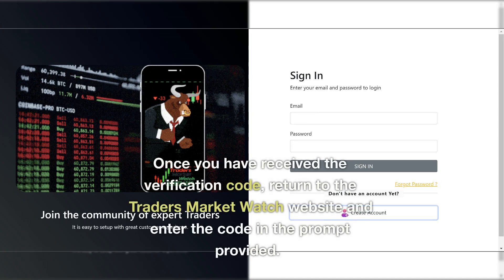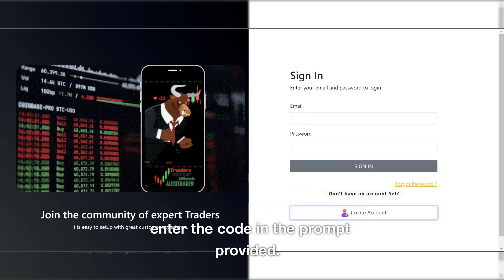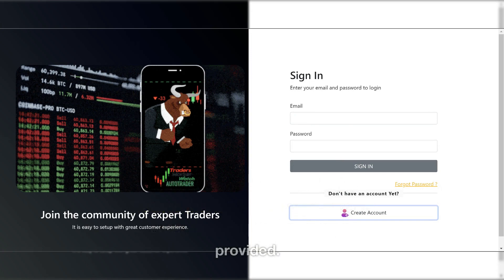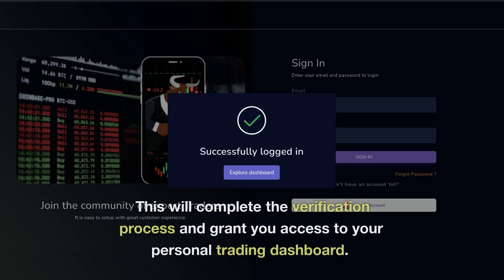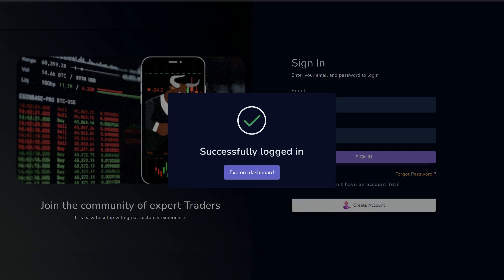Once you have received the verification code, return to the Trader's Market Watch website and enter the code in the prompt provided. This will complete the verification process and grant you access to your personal trading dashboard.